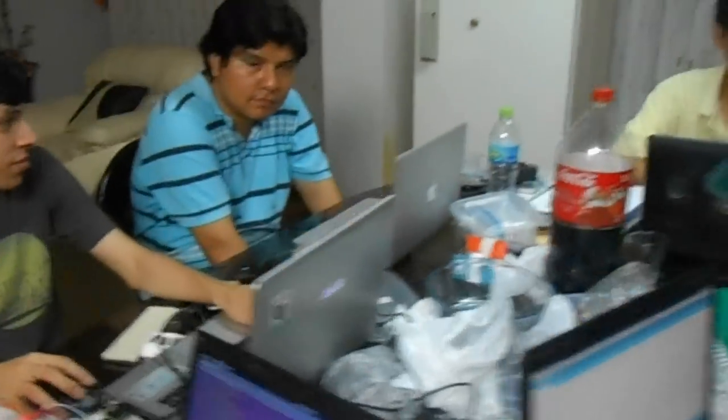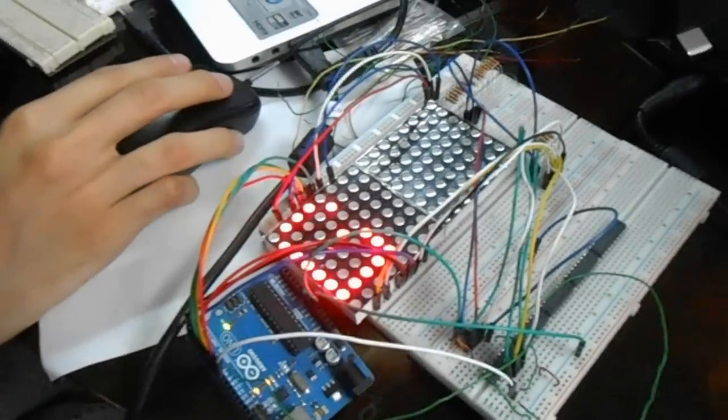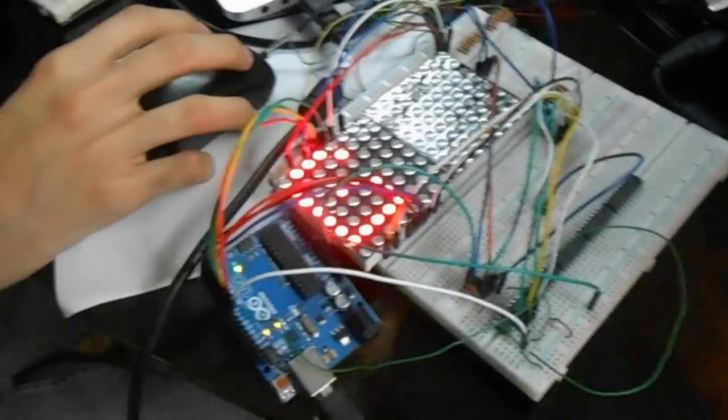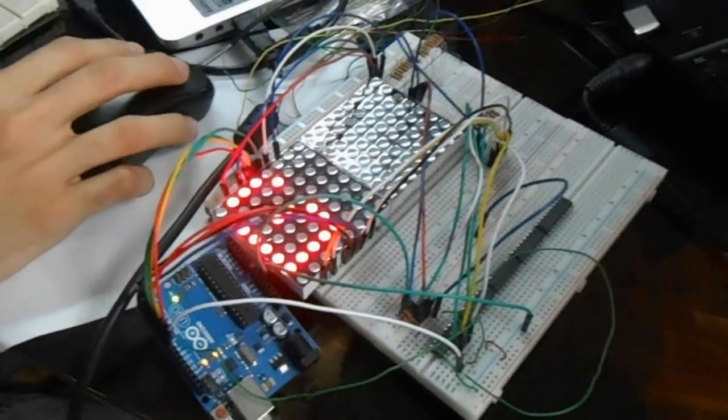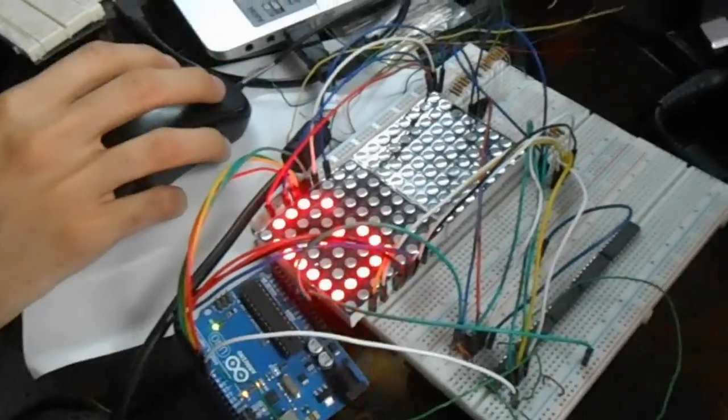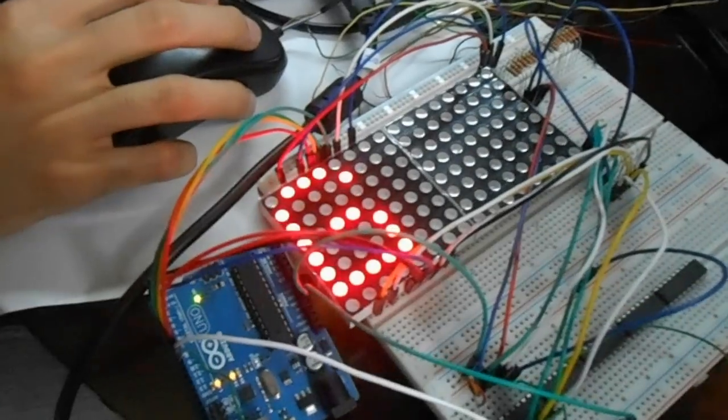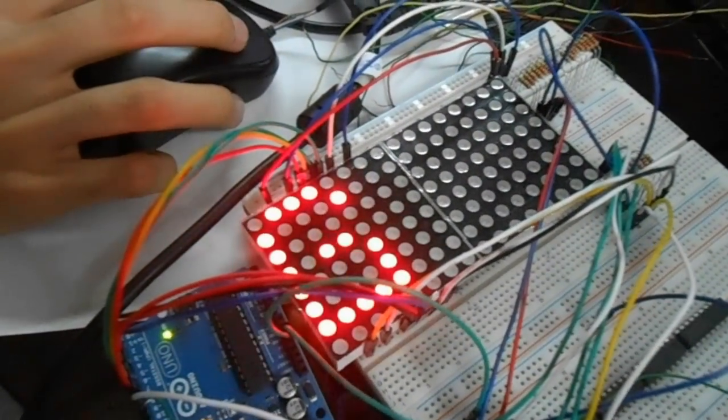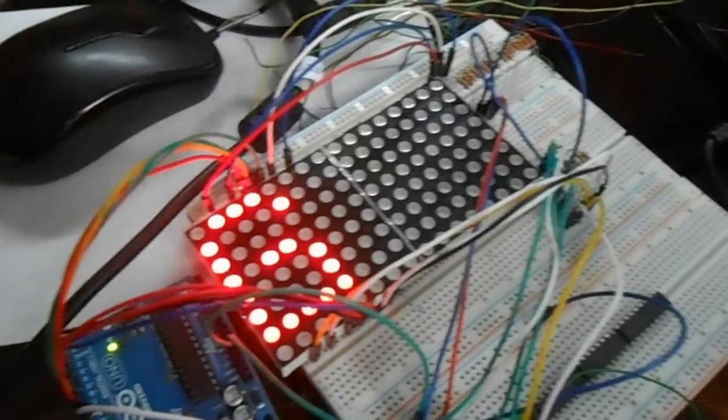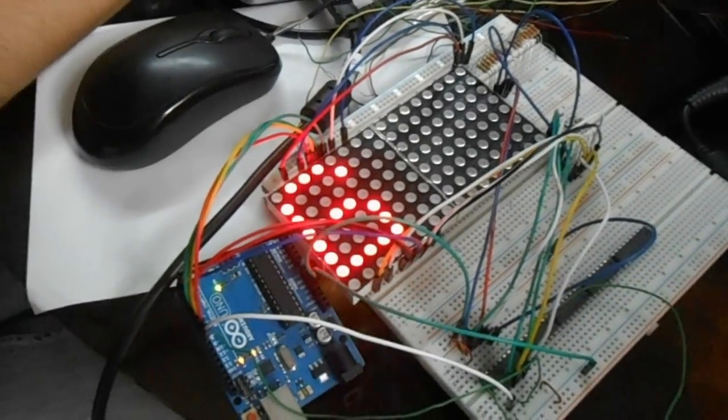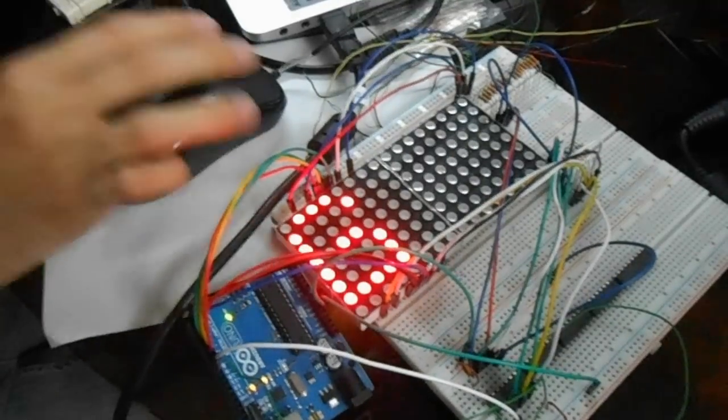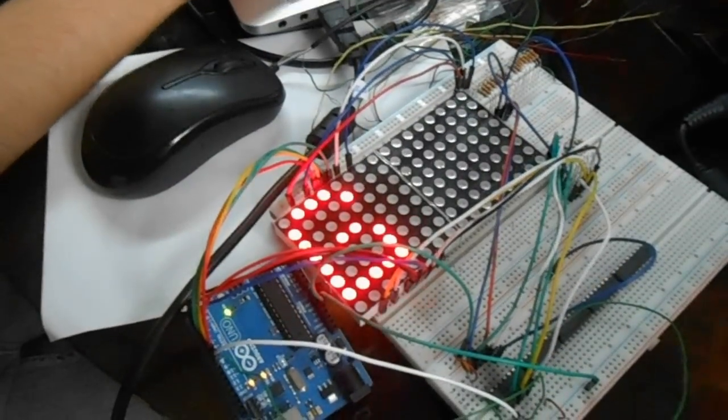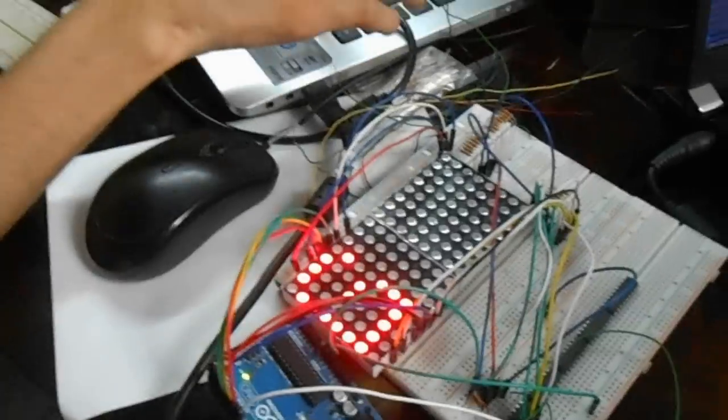And here we have the work of Juan Carlos. He is working with this display. He is using Arduino Uno also. He is still working on it. He is trying to display the letters in the display. And we are planning to record a second video so you are going to see when he is done with his work.